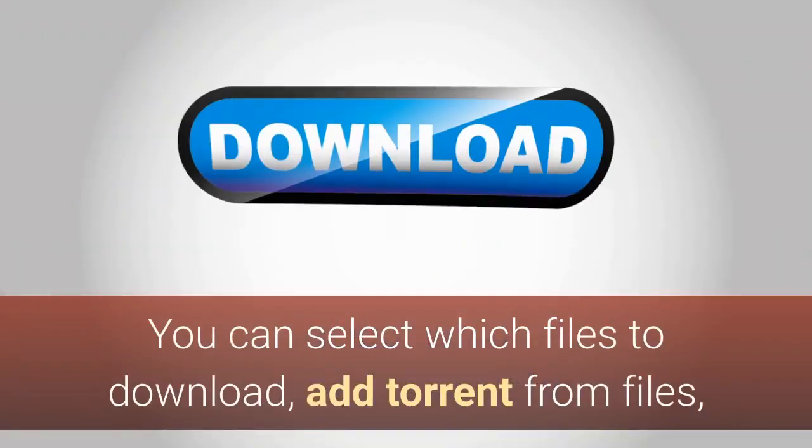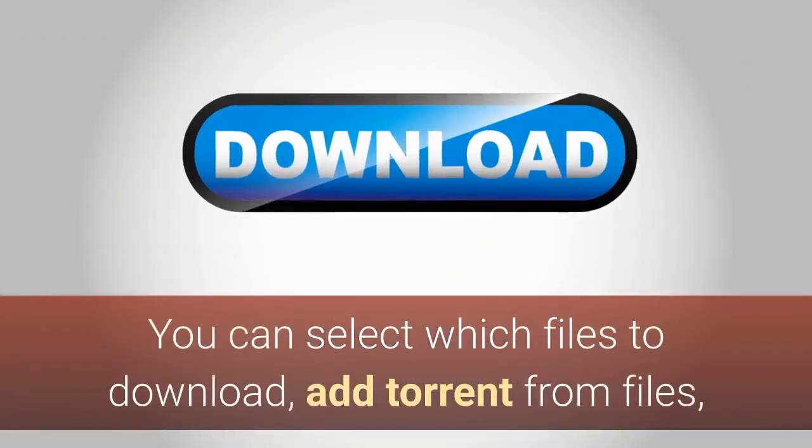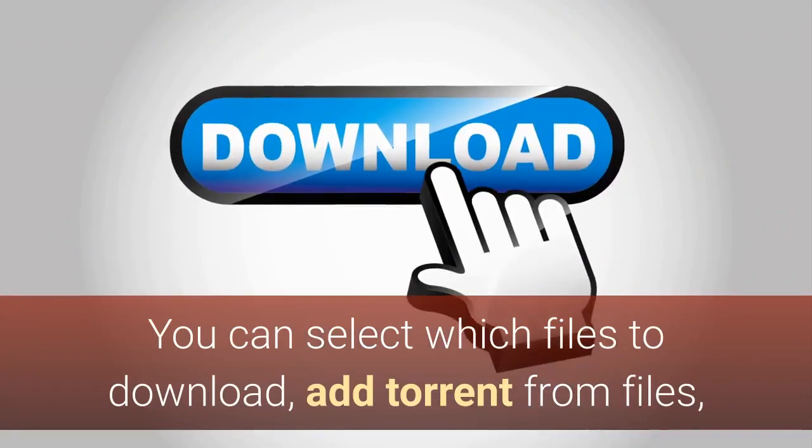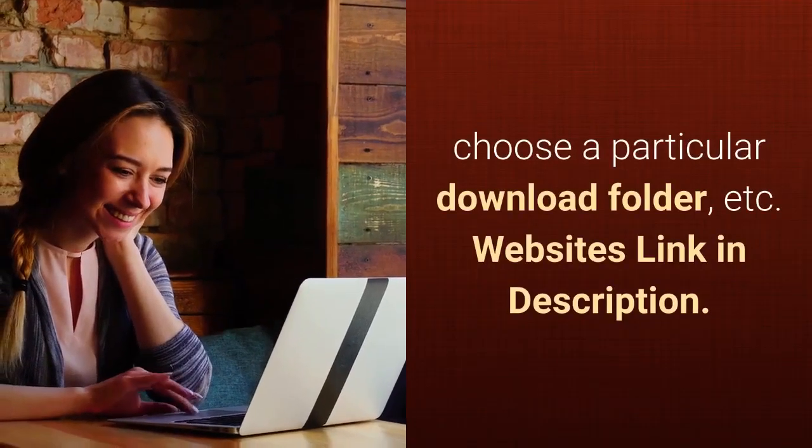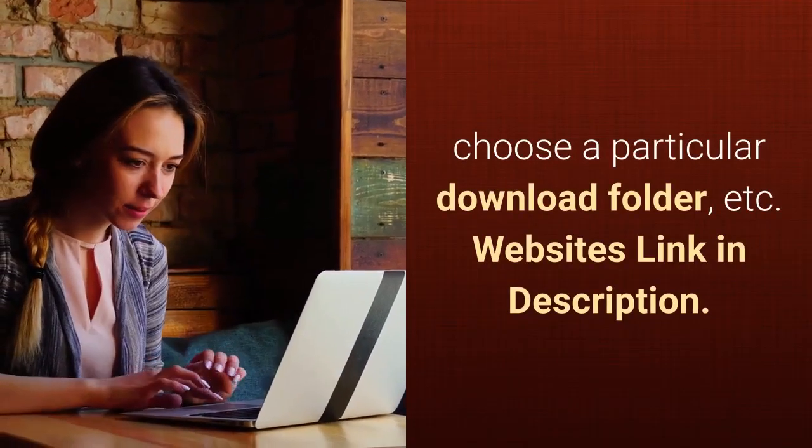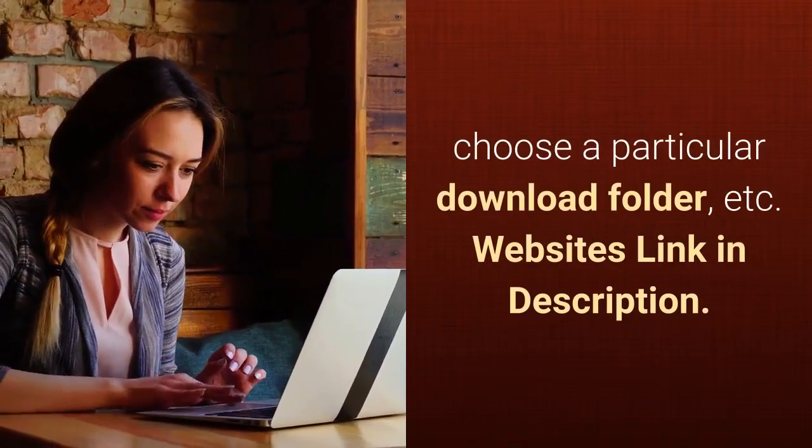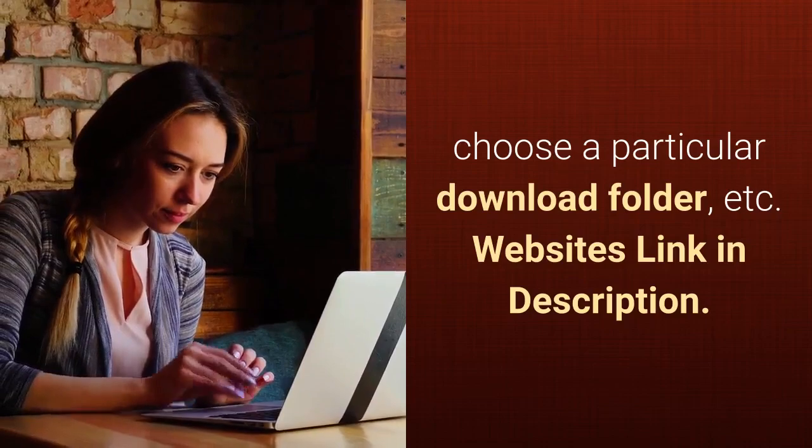You can select which files to download, add torrent from files, choose a particular download folder, etc. Websites link in description.